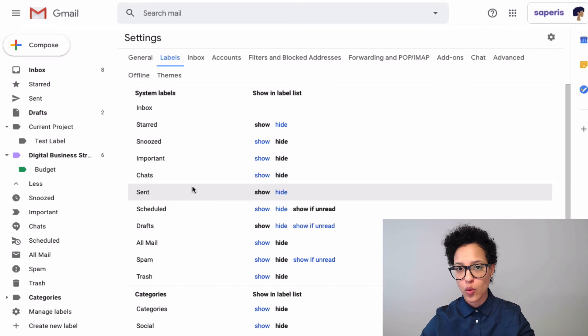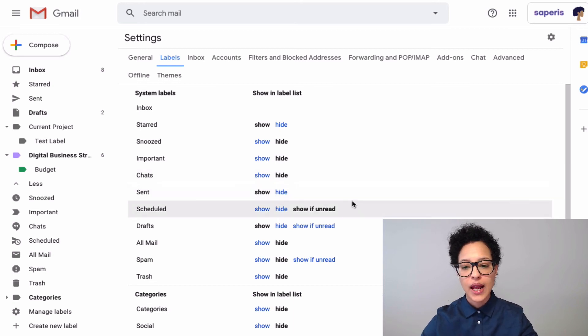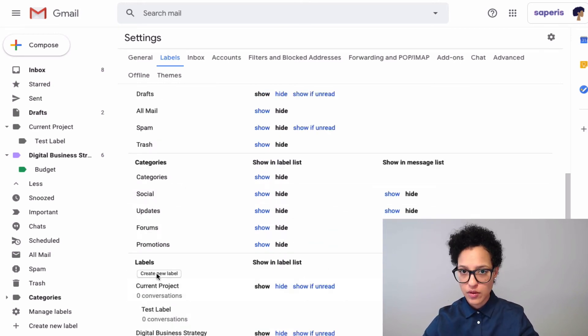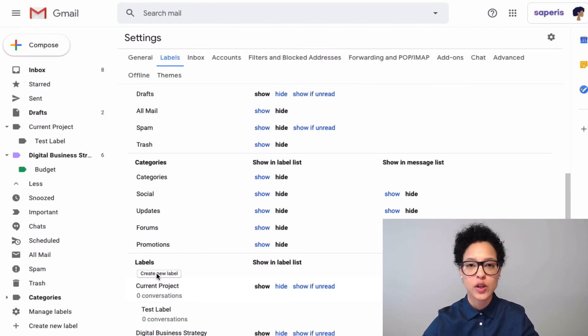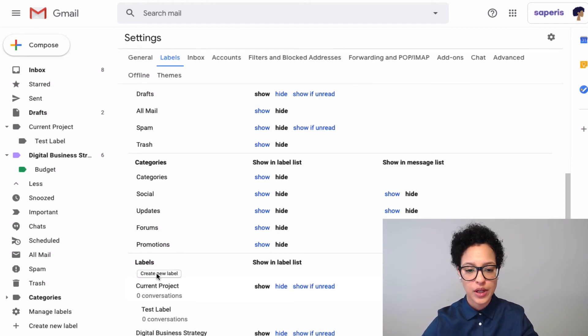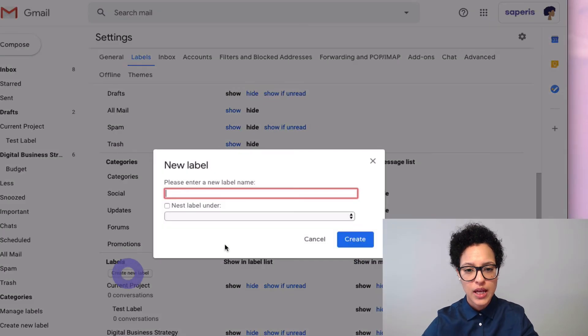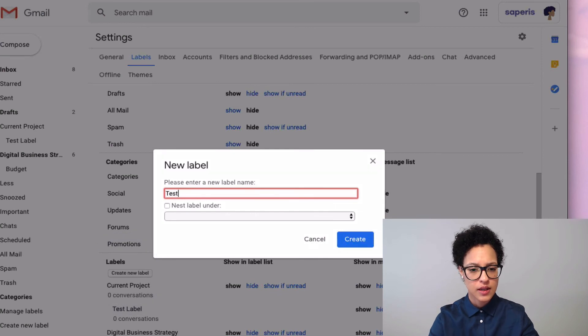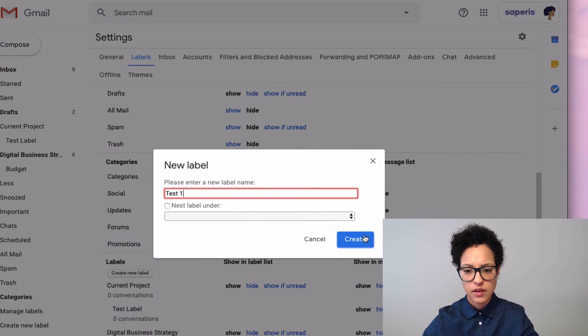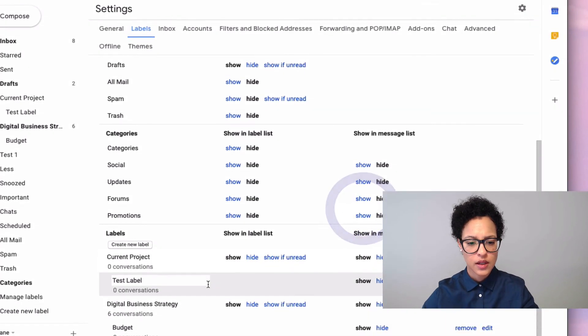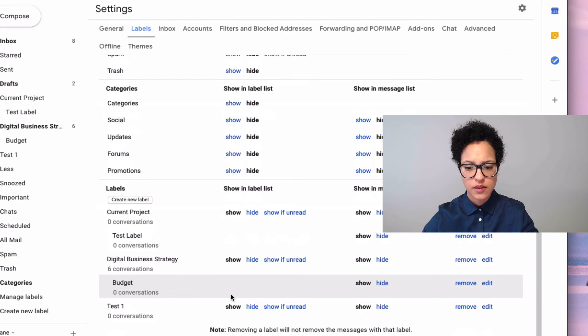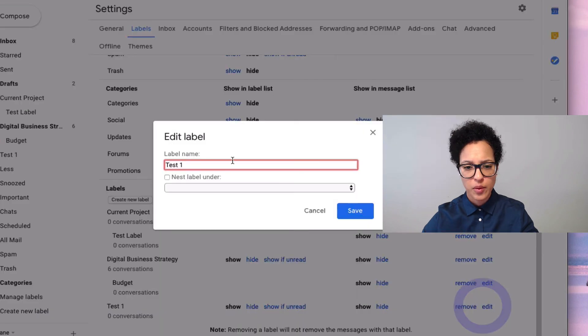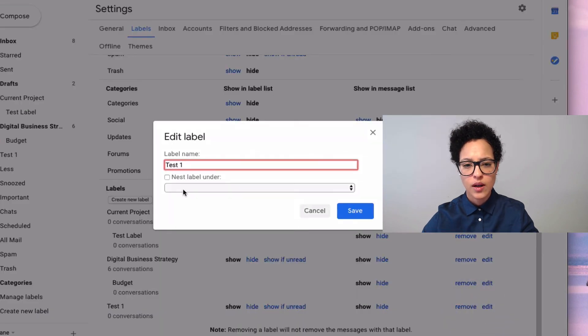And this user interface is also a possibility to create new labels. So we have more than one place where we can go ahead and create new labels. We can say Test One and we can edit that from here if we want to.